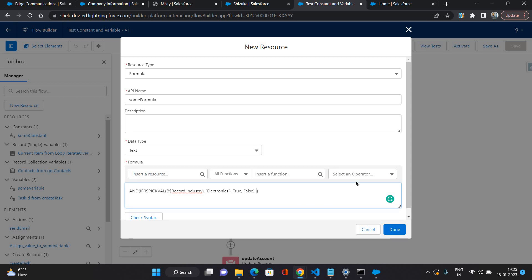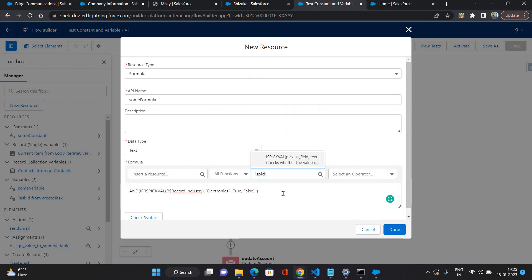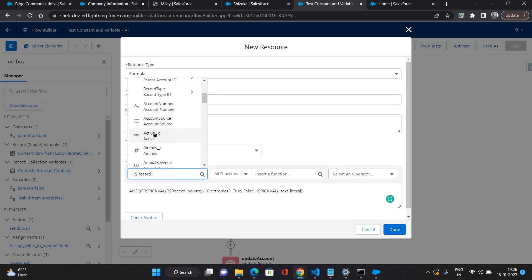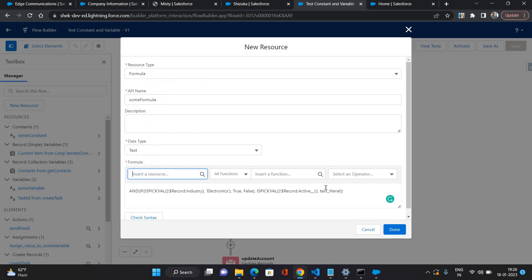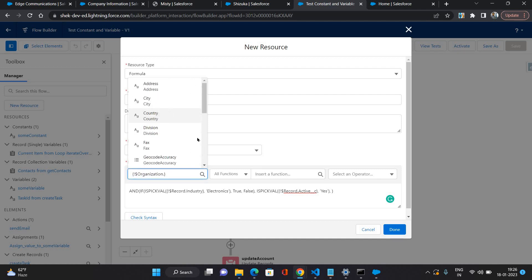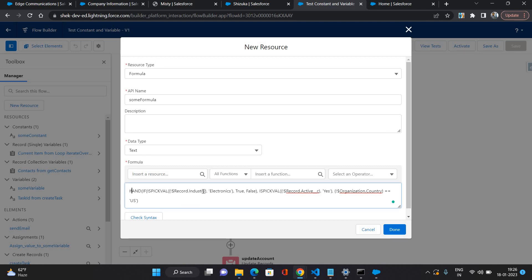Second condition should be, let's say again I'm going to use this picklist and the field which I'm going to use that would be account's active picklist that has two values yes or no, so I'm going to say if it is yes. And the last thing which I'm going to look for, that is organization country if it is equal to US.